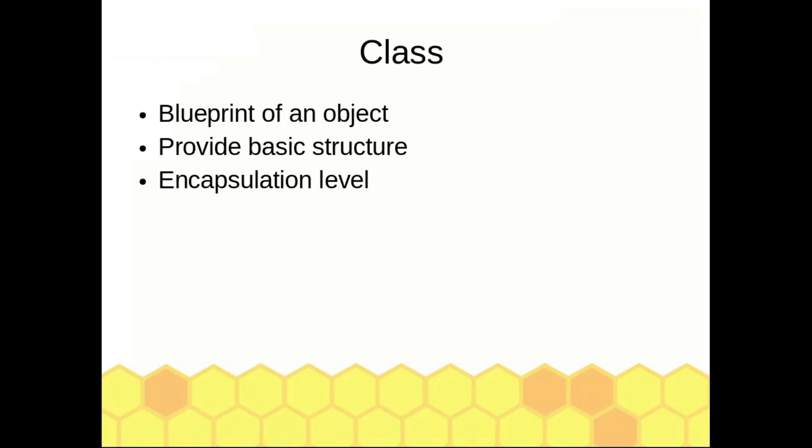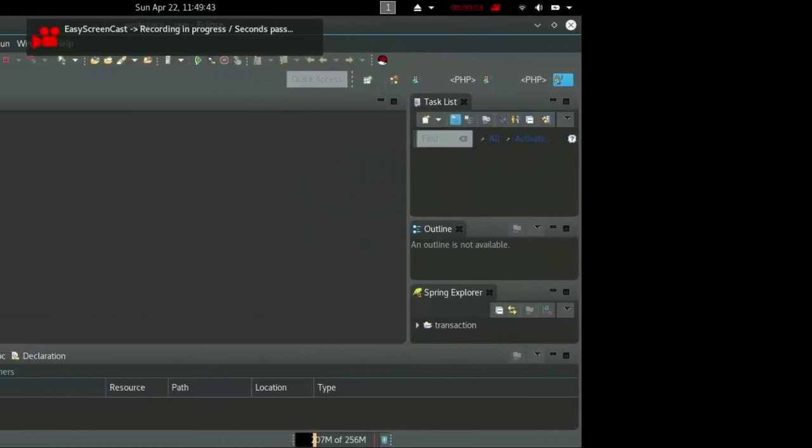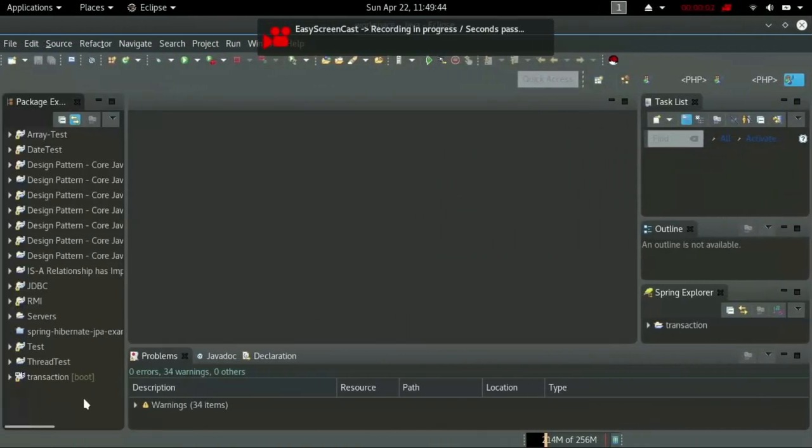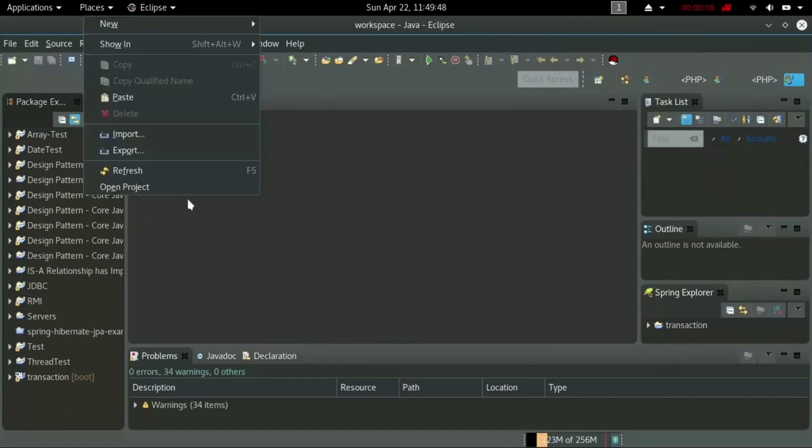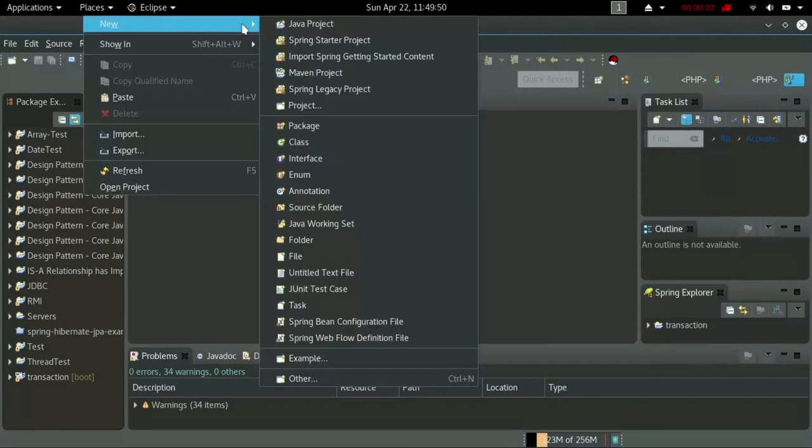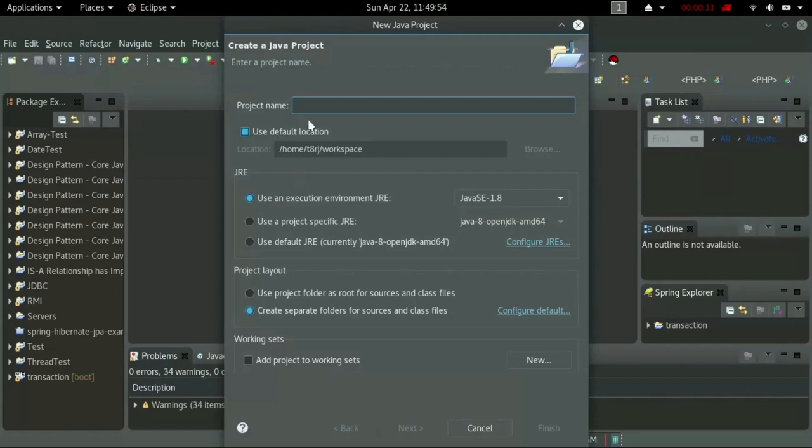Let's do some practicals. Let's study how to create a simple project in Eclipse. Right-click on your workspace and go to New, then go to Java Project. Type your project name and click Finish.